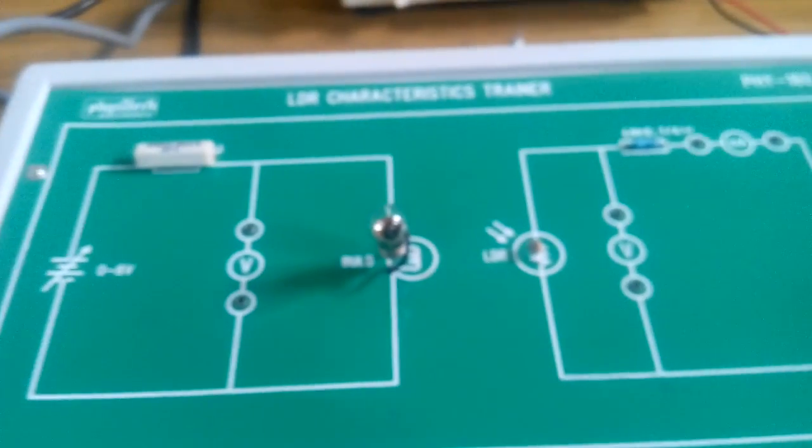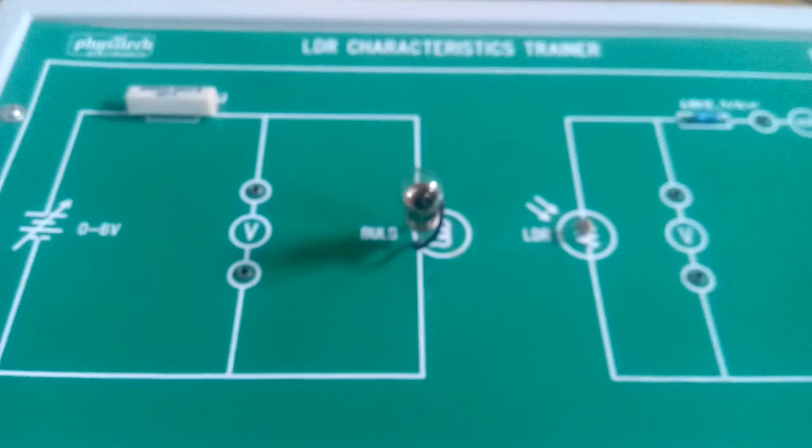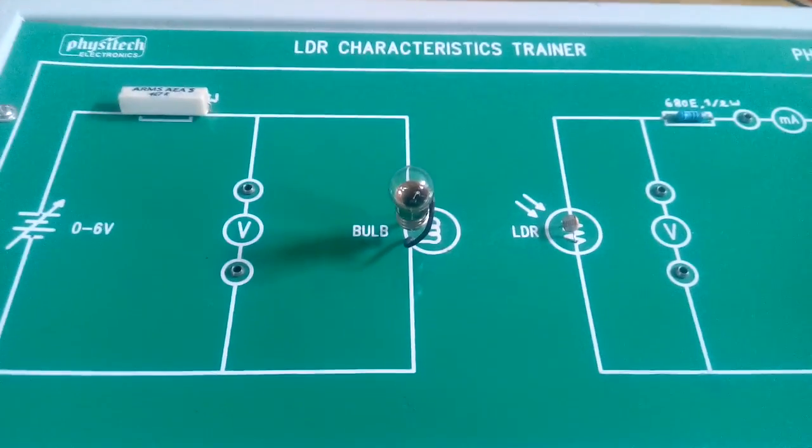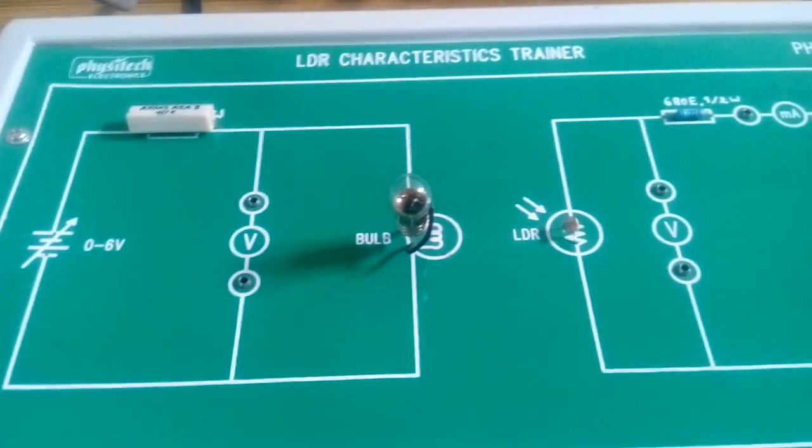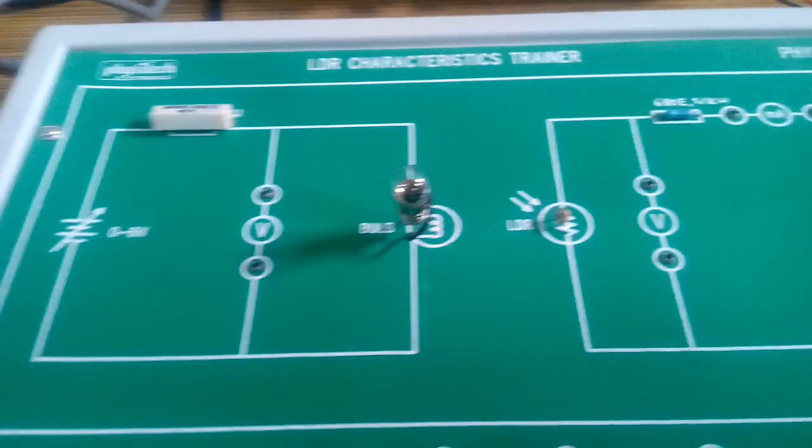We will be studying the characteristics of the LDR experiment now. For the LDR experiment, we need two multimeters.